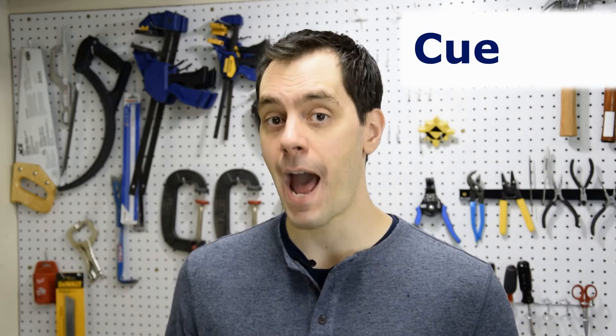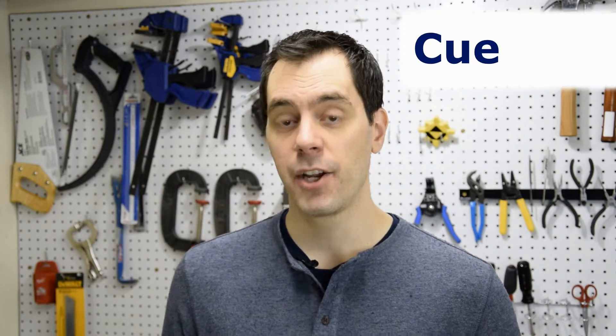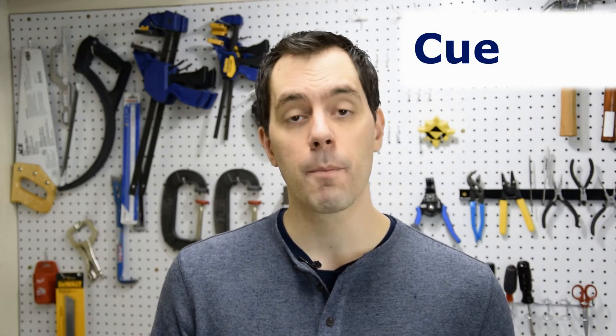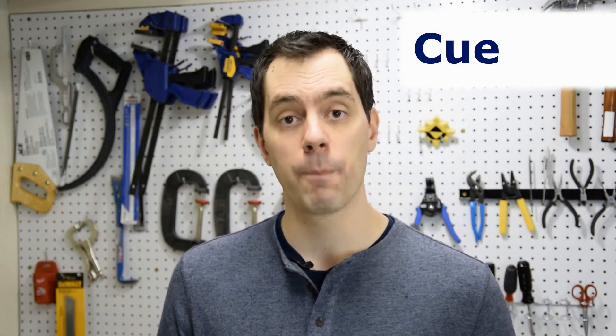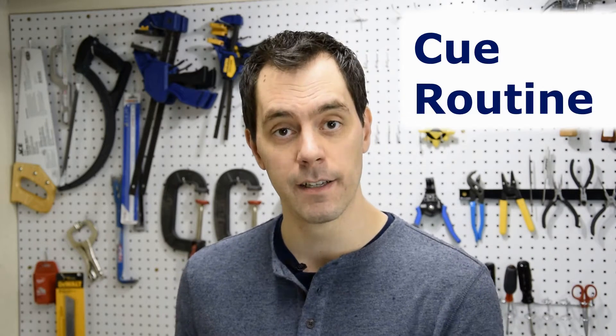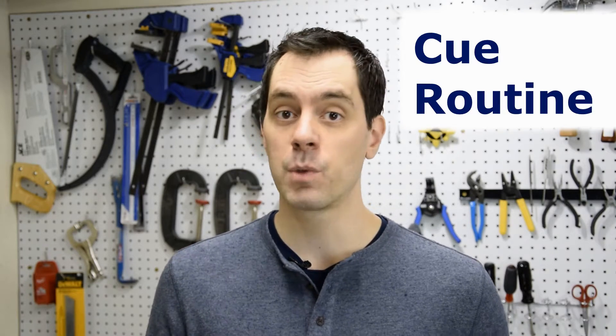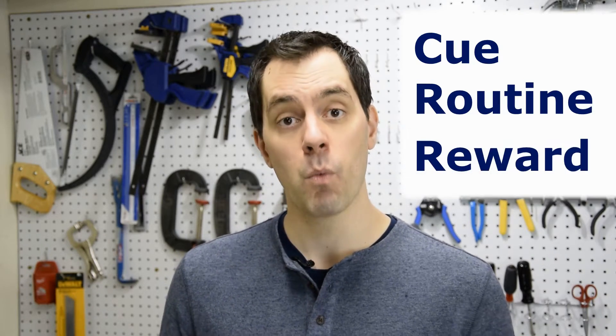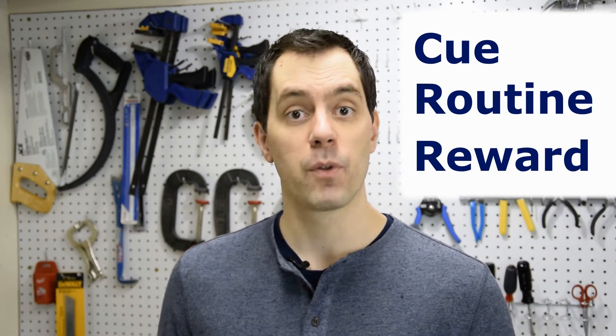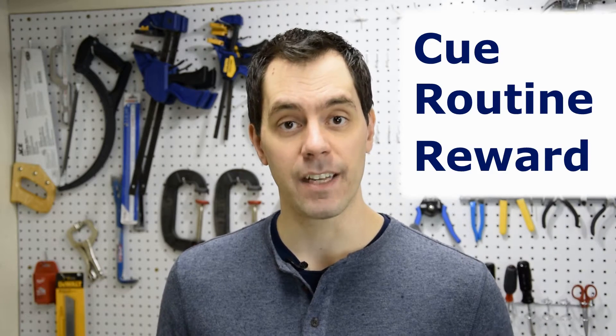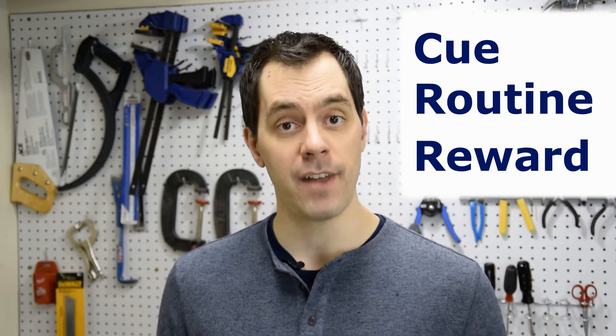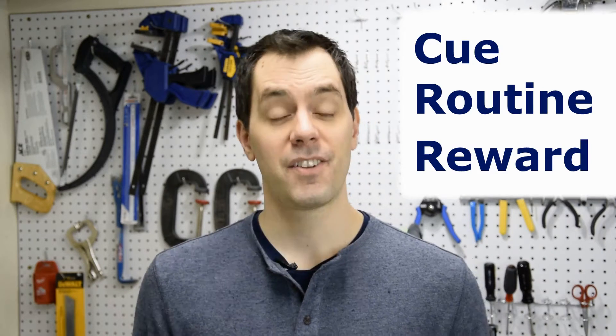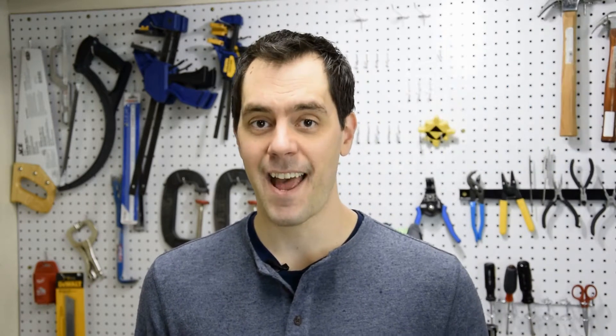Research shows that habits are best formed when you use this formula. You need a cue to trigger the habit. Your cue should remind you to perform the routine. And after the routine, you should get some kind of reward, which will then give you an incentive to make the habit stick. So, as I said, daily meditation is the routine I'm shooting for.